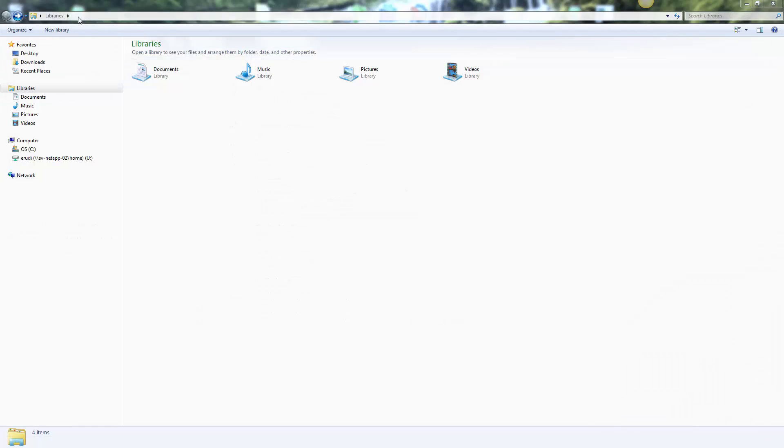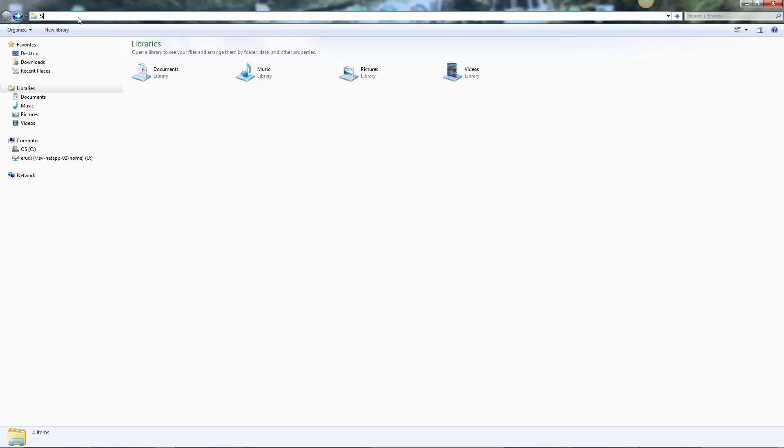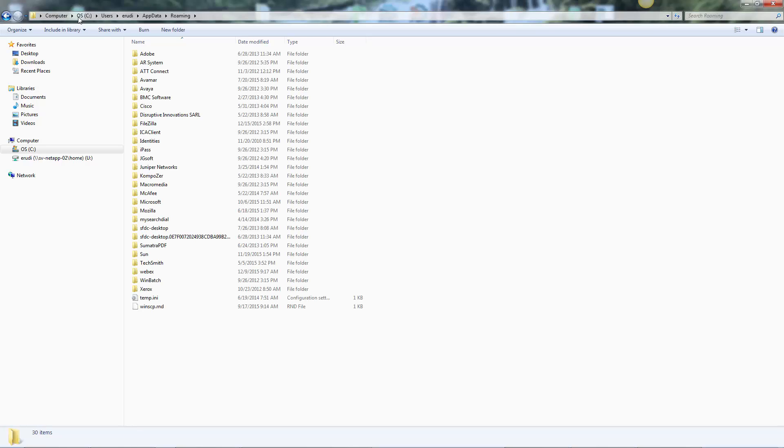On your Windows client host, open up a Windows Explorer session. In the address bar, type in a literal %appdata% and then hit enter. This will resolve the variable to the location based on who you are logged in as at the moment.